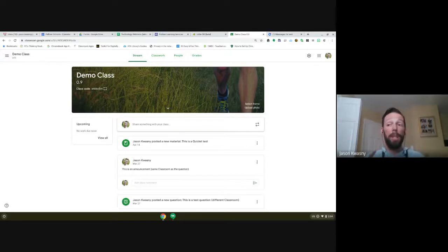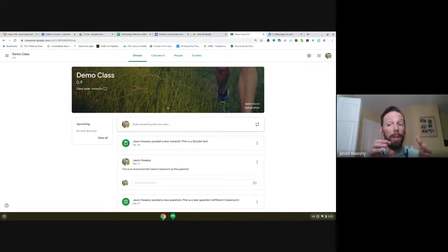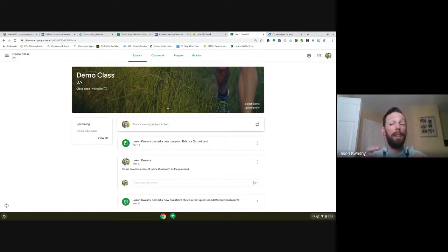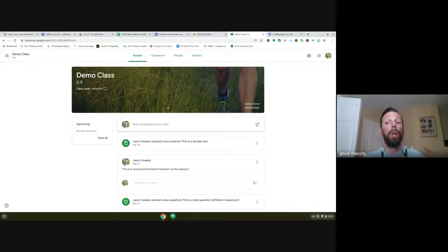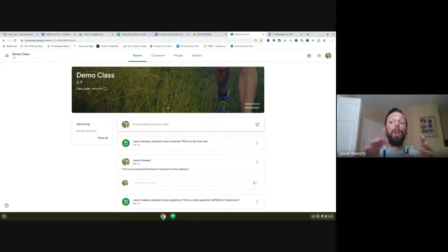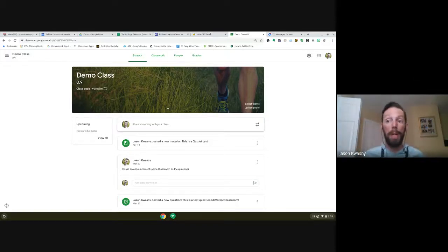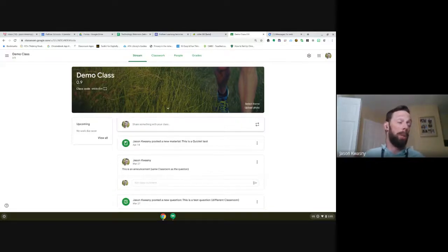The first person to show up is the owner of the Meet and they're the organizer. What we were having is that in some classes students were getting there like a half an hour beforehand before the teacher, and because they started the Meet they were the organizer — which means they had the ability to mute and unmute anybody, including the actual teacher, and remove anybody including the teacher. Also, any recordings ended up in the organizer's drive, so if a student got there first and recorded it, it went into their drive and the teacher wouldn't have had access. So we had to stop students from being able to start any Meets.